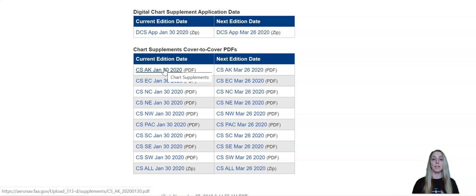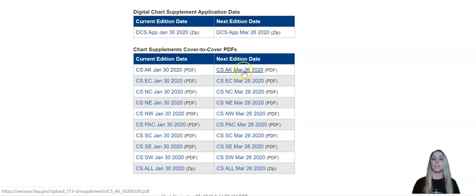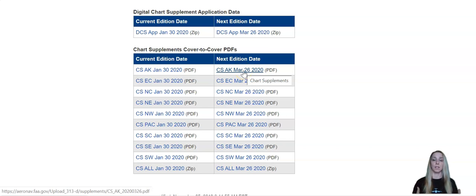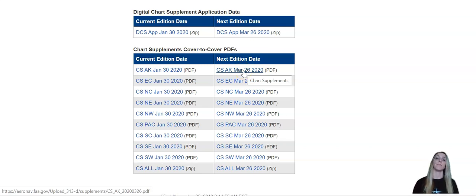So today is March 22nd, and so you can see that there is a new edition coming out on March 26th. So if you're watching this after March 26th, you're going to want to use that edition.